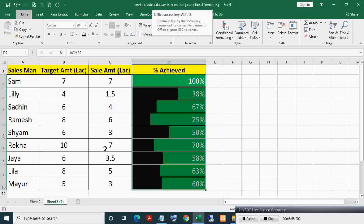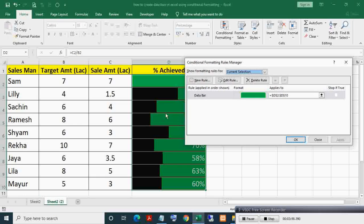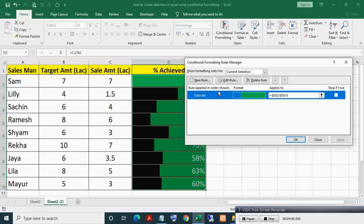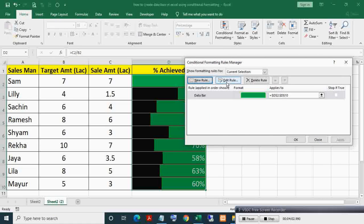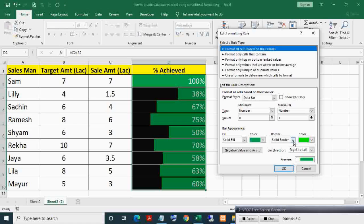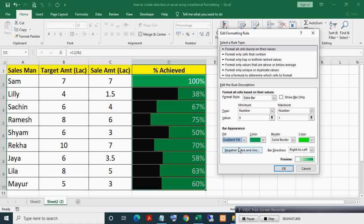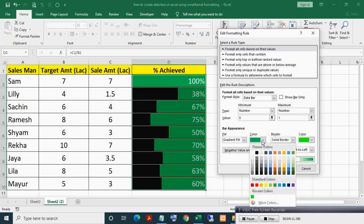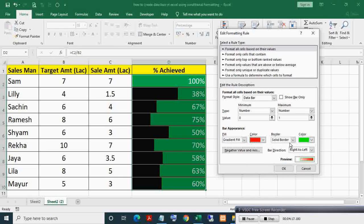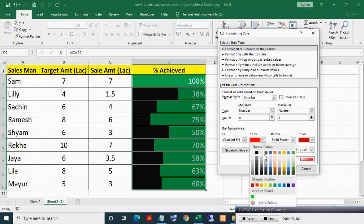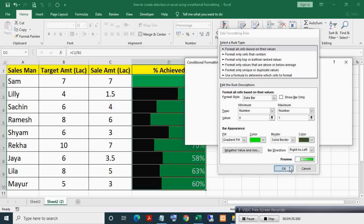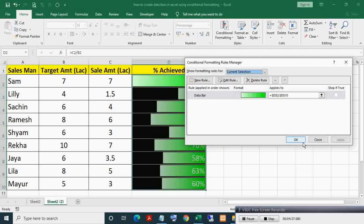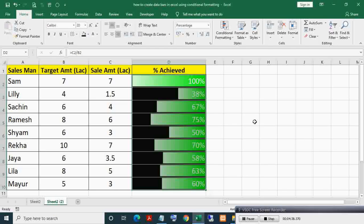Select range, press Alt+O+D keys in series. Here select gradient fill. As you can see, bar color is gradually changing from green to light green.